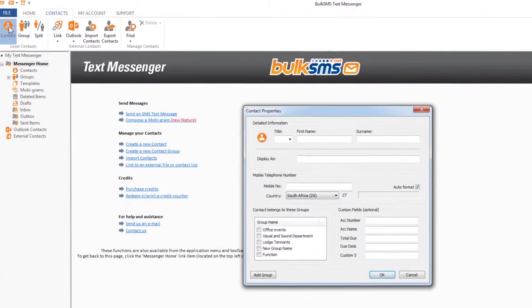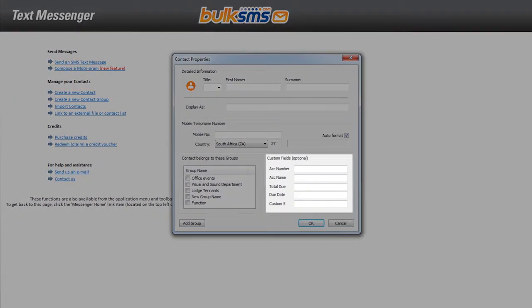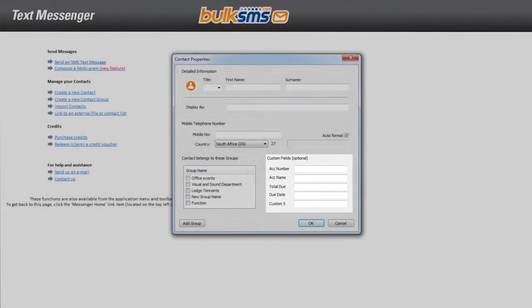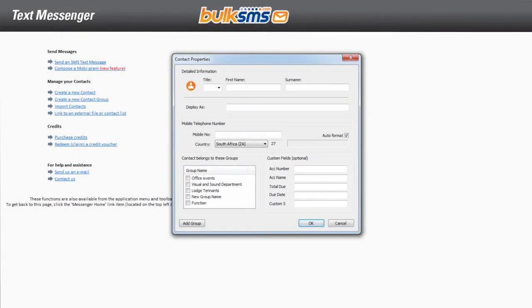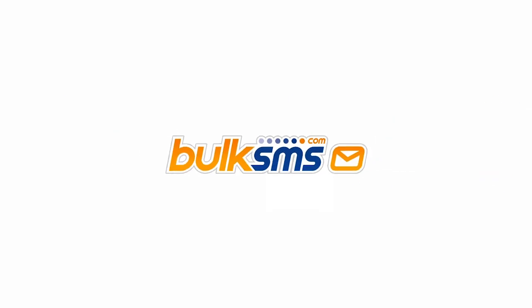You will see that in your custom fields, Custom Field 1 is now called Account Number, Custom Field 2 is Account Name, and so on.